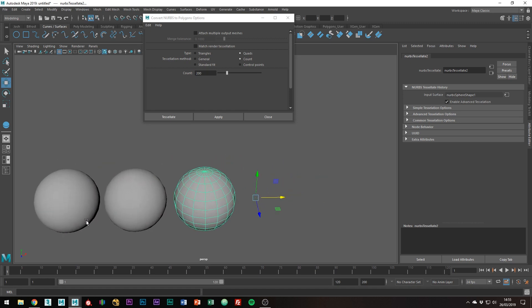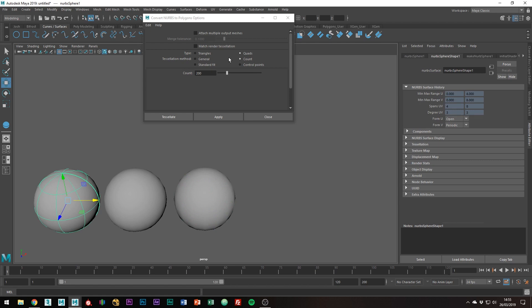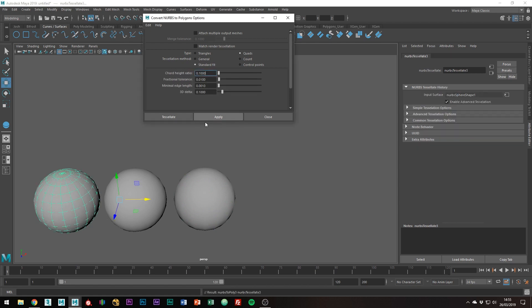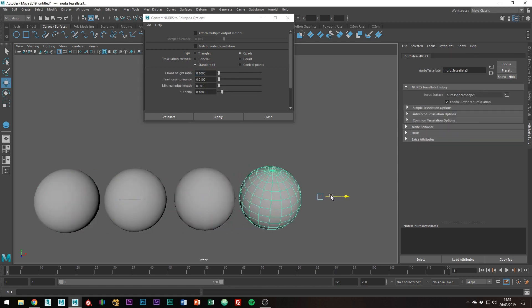Standard fit basically just allows Maya to decide based on the curvature of the surface. So if you have something very broad and flat, it will have very few polygons. And for example, if you have something that is very tight, then you will get more in that area.